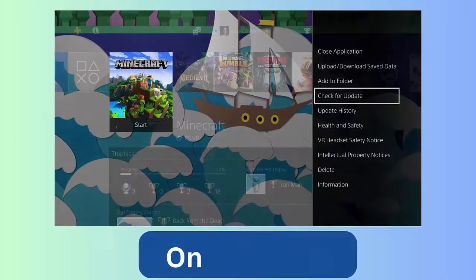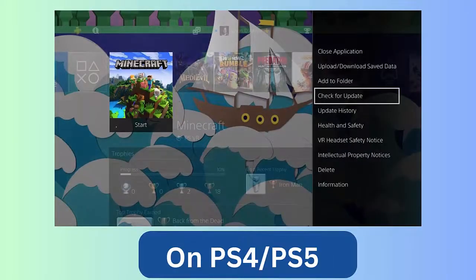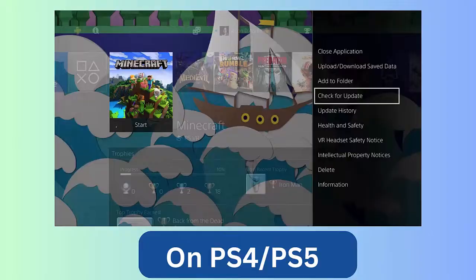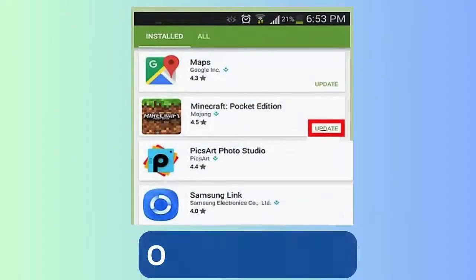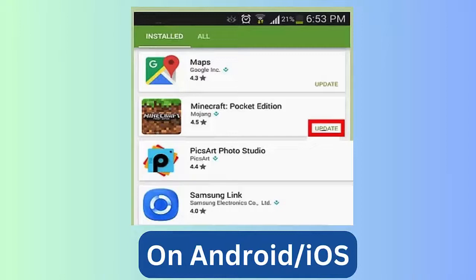Options button on controller, open side menu, choose Check for Update. Now go to Download if any update is available to begin updating the game. On mobile Android/iOS, first open Google Play Store or App Store, search for Minecraft.